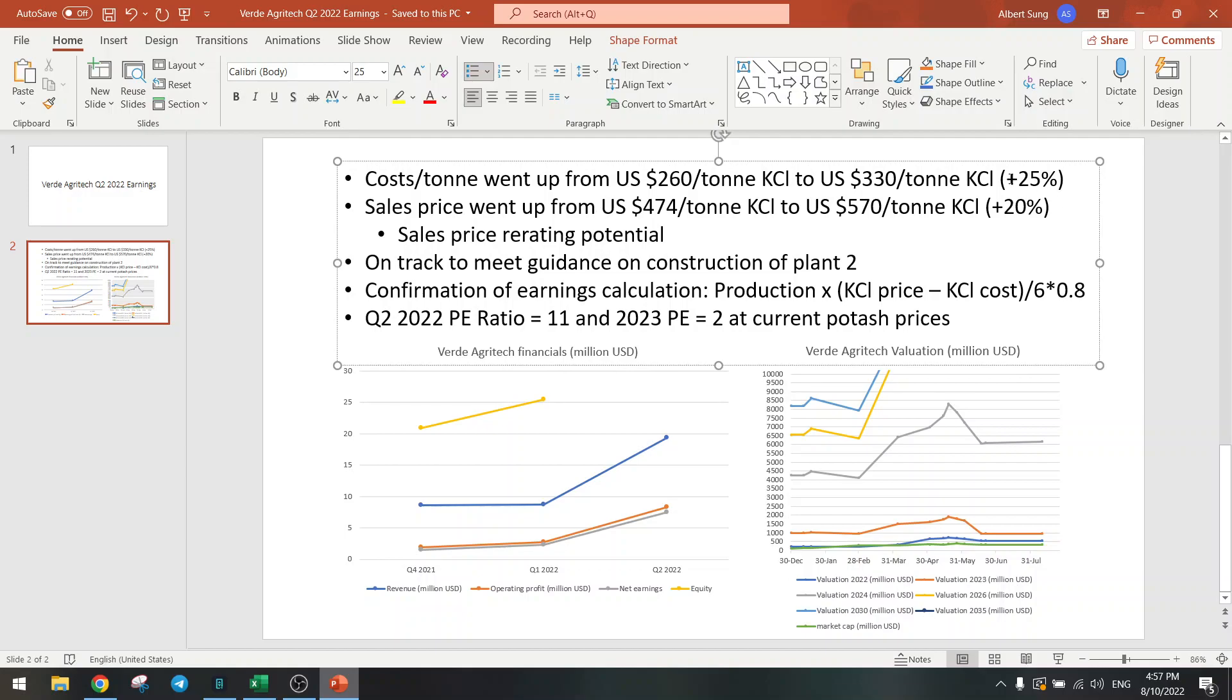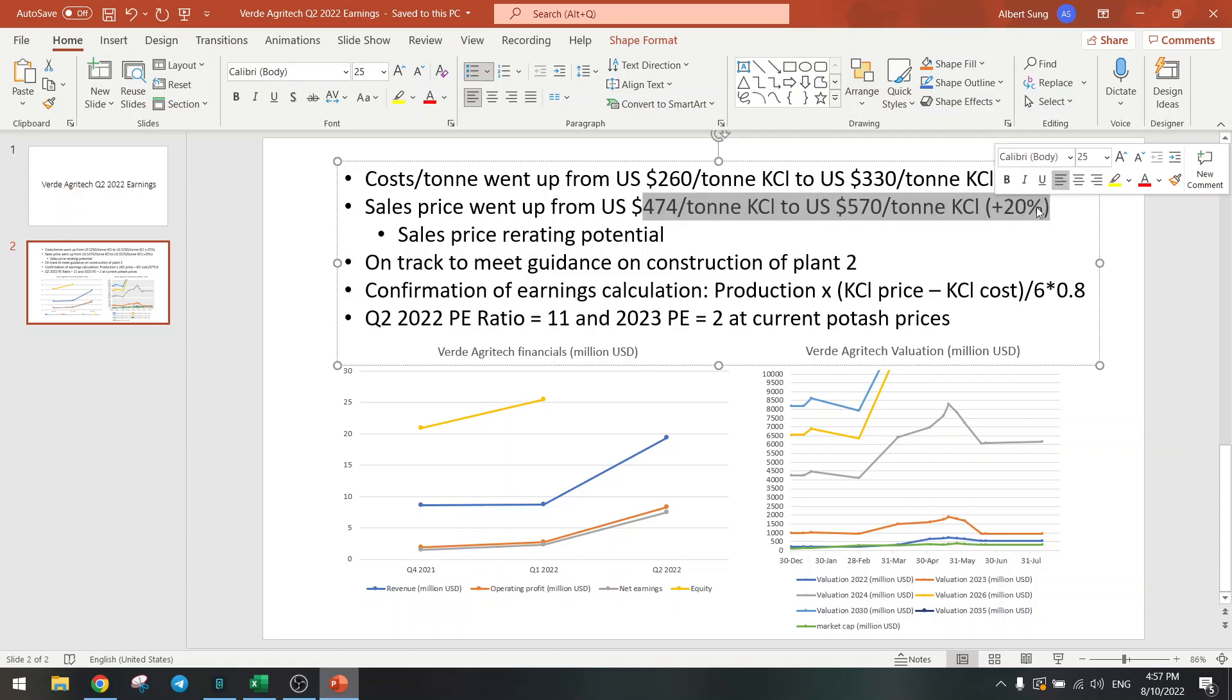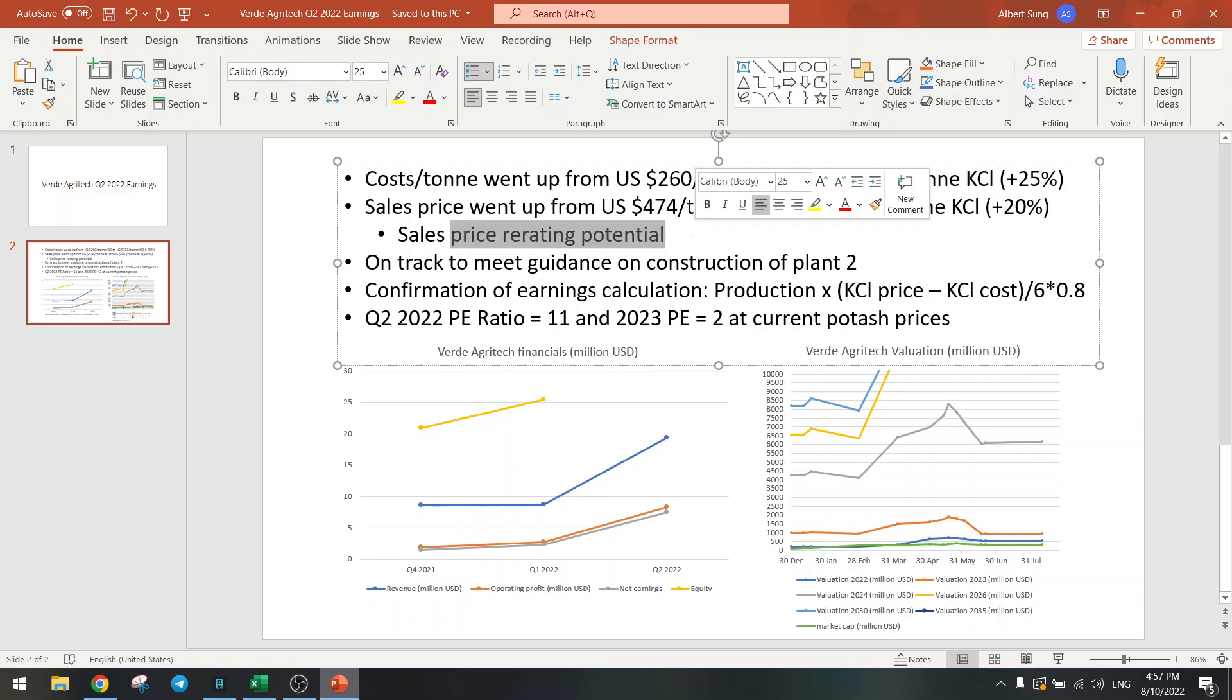That's not good, but I will just use this $330 per ton in my calculations now, so I will need to up my costs. Sales price went up by 20%, but still there is a lot of re-rating potential for the coming quarters. They are on track for construction for plant 2, no problems there.